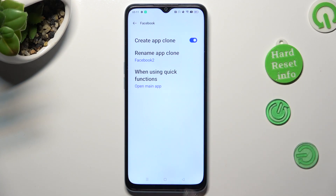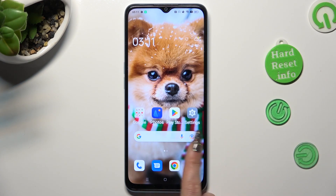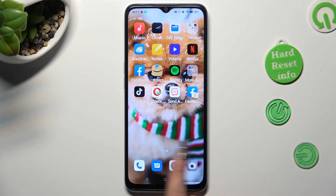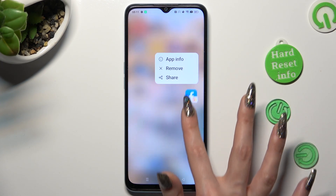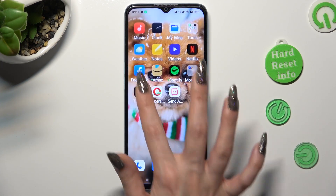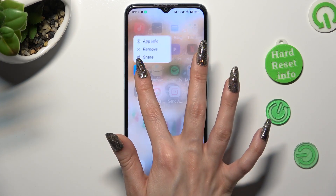So when I go back, as you can see, my Facebook app was successfully cloned.